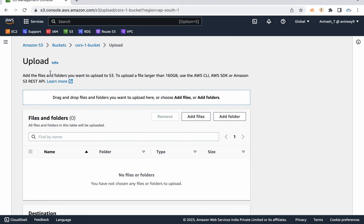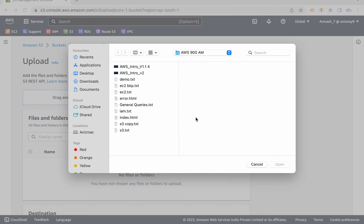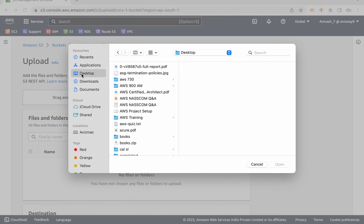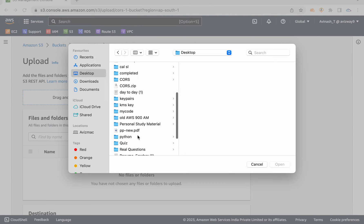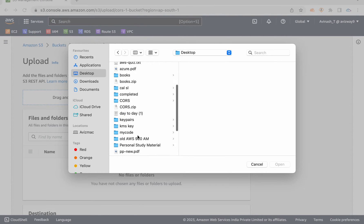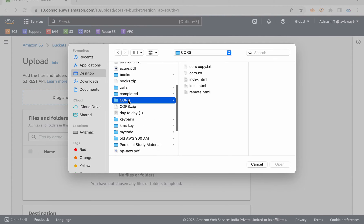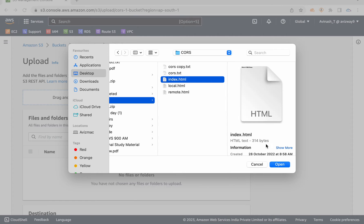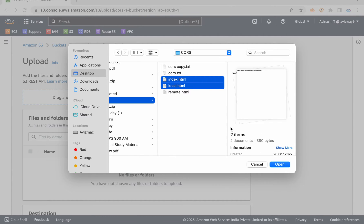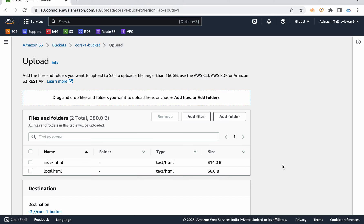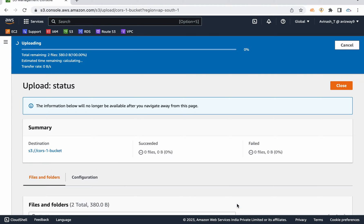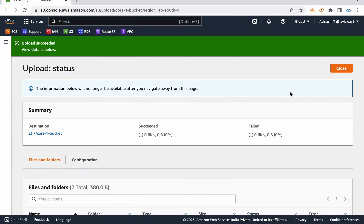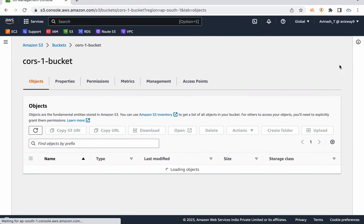Let me quickly upload that index.html here. Click on upload, add files. On my desktop I have a folder called CORS and I'm going to upload this index.html as well as local.html file. Scroll down, click on upload.